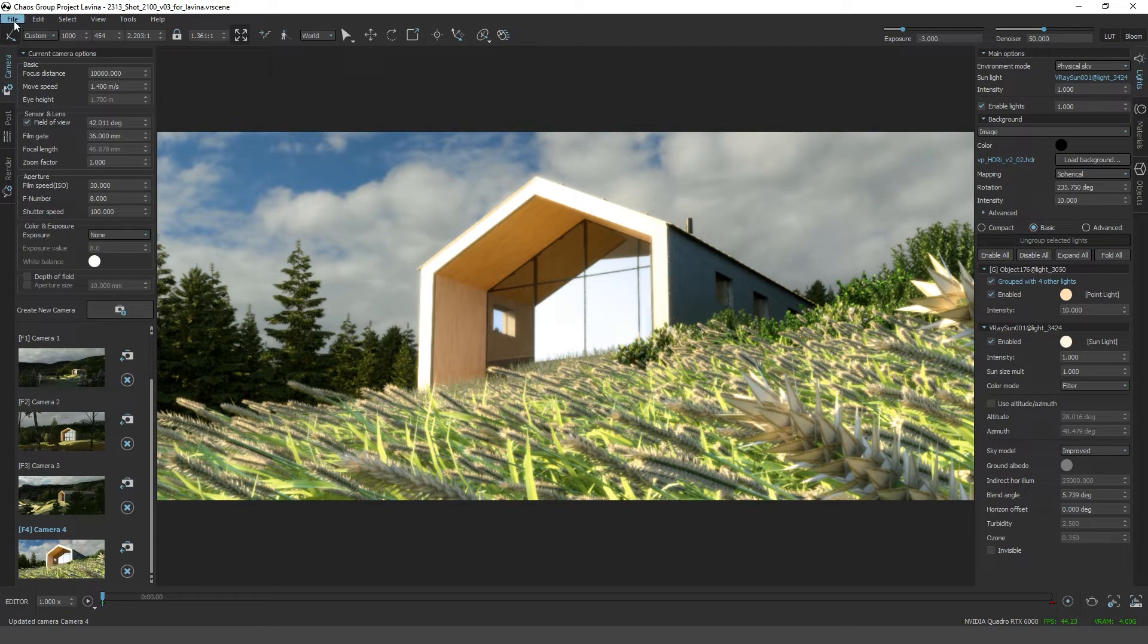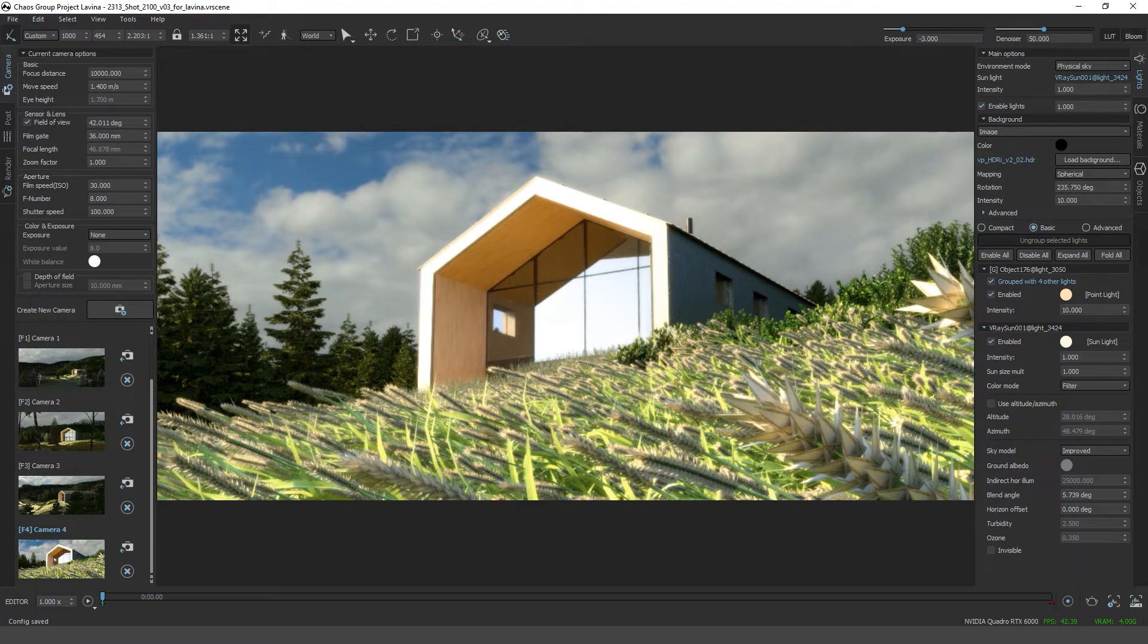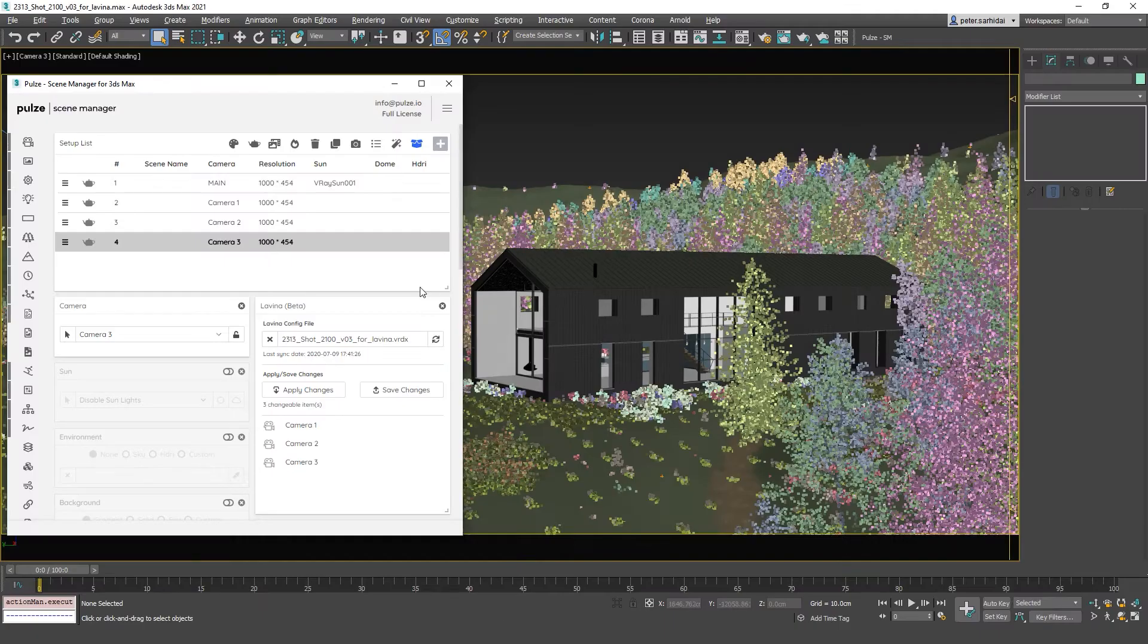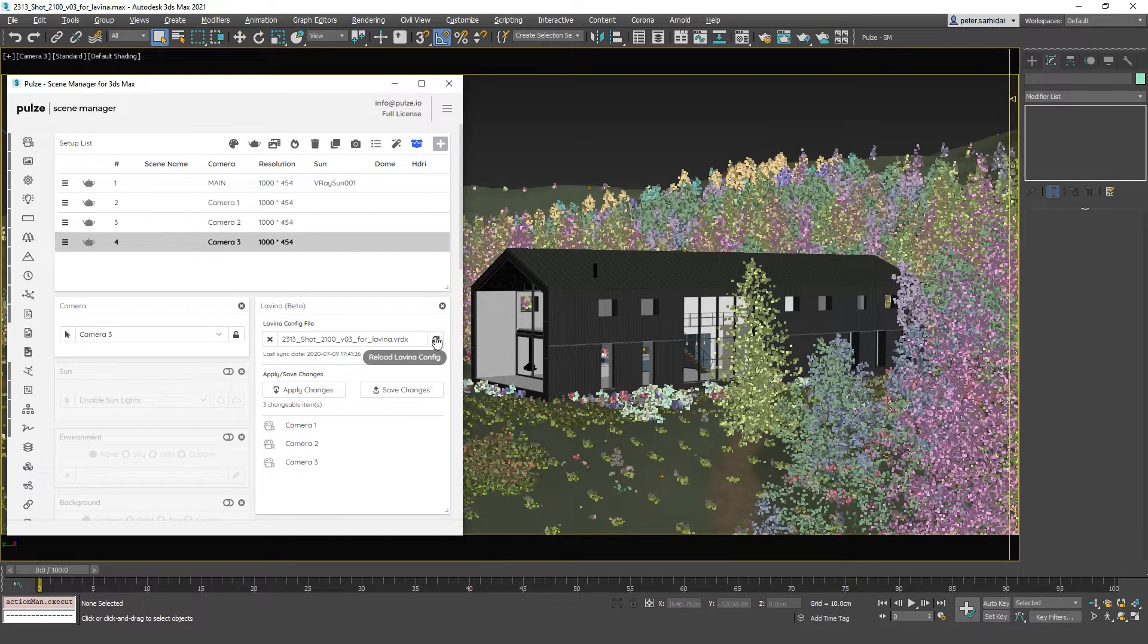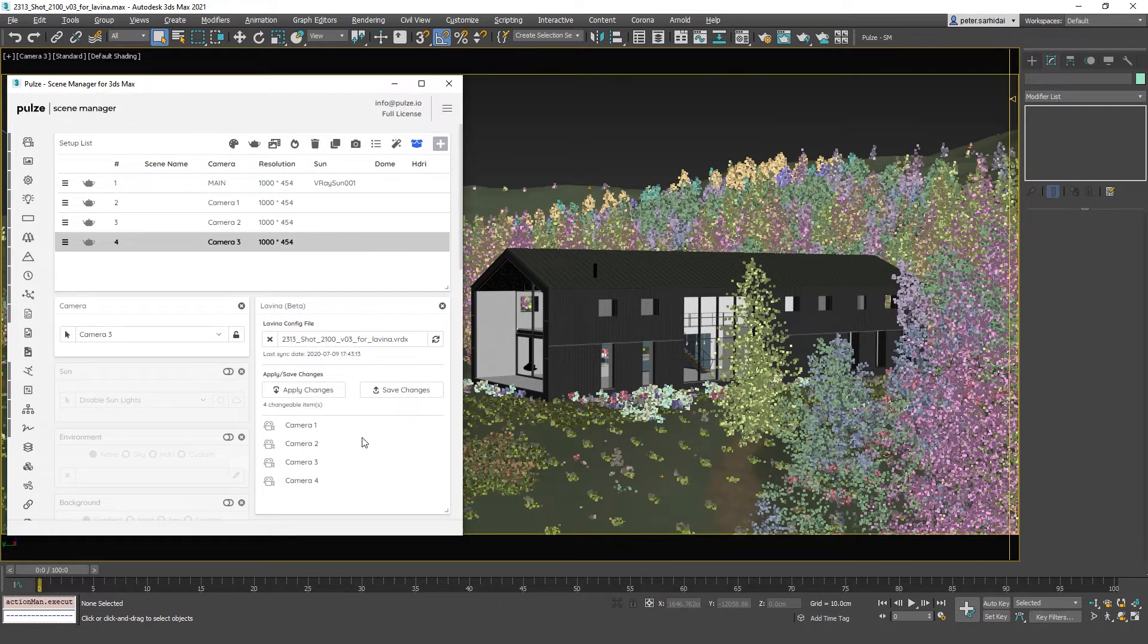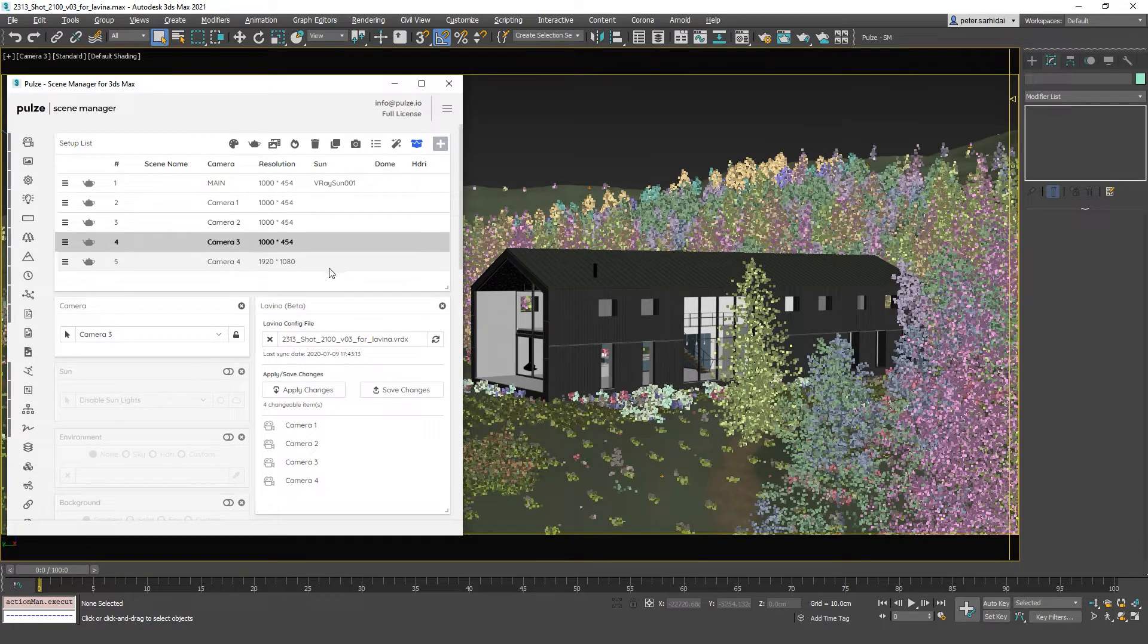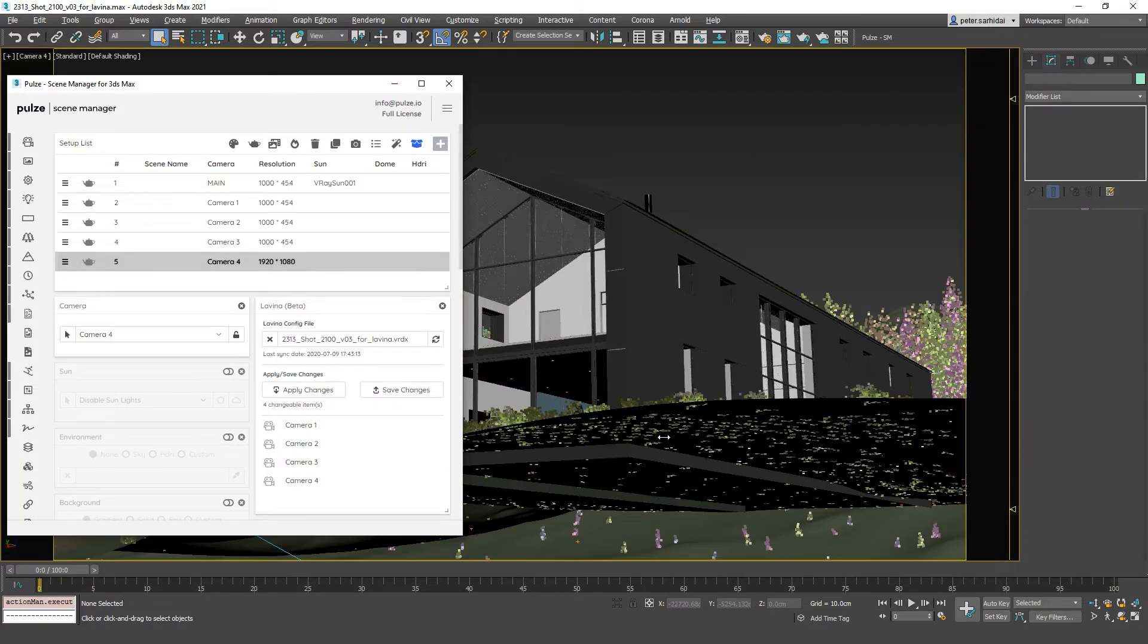Now we just need to save the scene config file again. Go back to the scene manager, reload the config file. Now you will see that we have four items with our new camera. You can just apply the changes which will bring in our new camera, and also let's create a setup which will include our new camera.